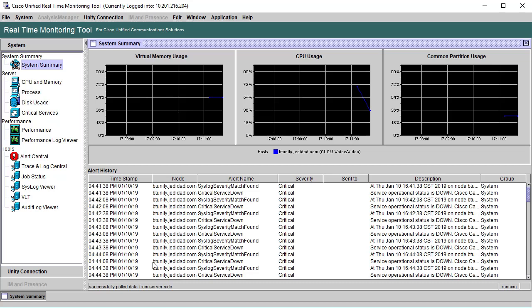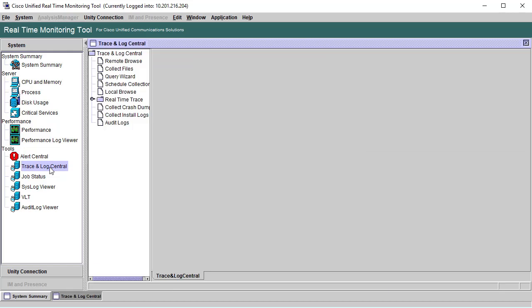Once the problem has been reproduced, you will need to open the real-time monitoring tool. Click on Trace and Log Central, and then Collect Files.